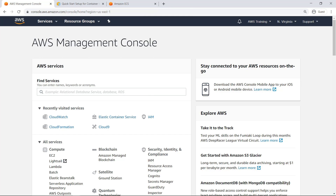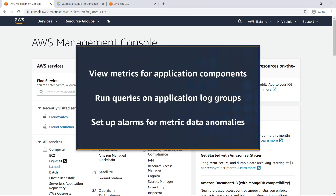In this video, you'll see how to monitor metrics for your containerized applications and microservices using CloudWatch Container Insights. With this service, you can view metrics for individual application components, run queries on application log groups, and set up alarms for anomalies within your metric data.